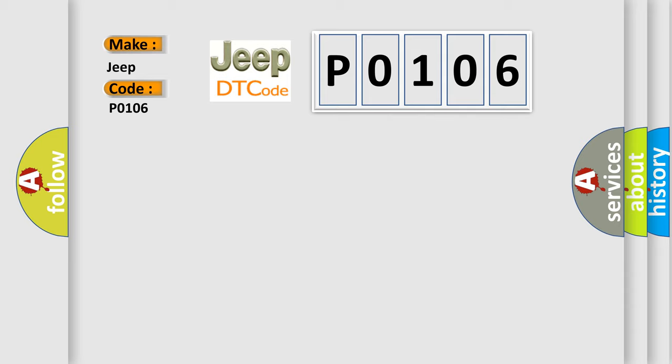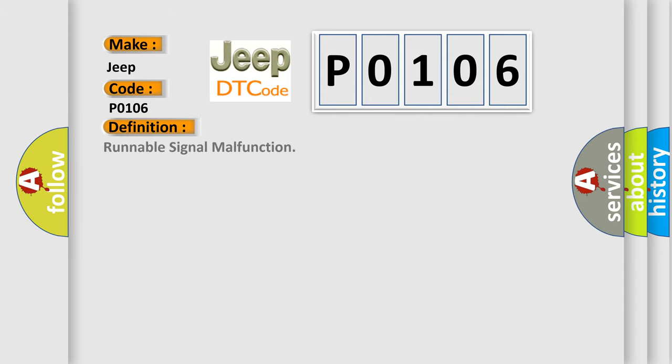The basic definition is Runnable signal malfunction. And now this is a short description of this DTC code.